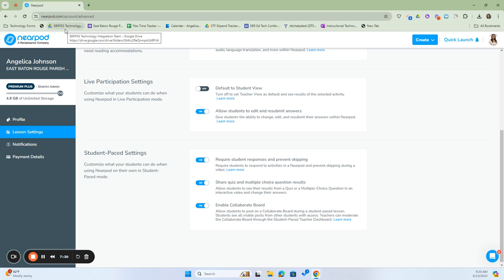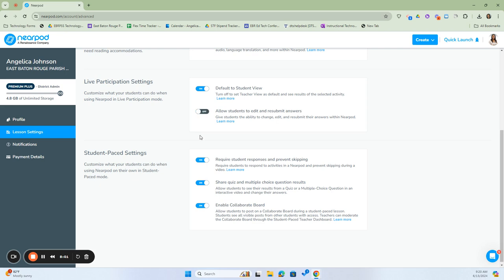Depending on the age, grade level, or activity, you may want to leave this off so students are concentrating on their lesson rather than watching the screen to see what their classmates are getting. If it's a poll and you want to see votes happening in real time, you may want to keep that on. This next setting will allow students to edit and resubmit answers, giving them the ability to change and resubmit. Depending on the activity, if you want them to have only one opportunity to answer, turn this off. However, after discussion — especially with math — you can allow them to edit and resubmit by turning that on.